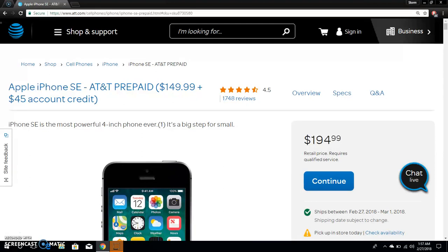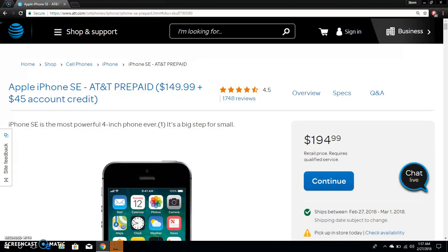The iPhone SE is the most powerful 4-inch phone ever, that's what Apple claims. It basically has the specs of the iPhone 6s packaged into a small iPhone. If you're into small phones and you like the iOS ecosystem, check out the iPhone SE. It's $149.99 for the iPhone SE on AT&T prepaid, but if you get the $45 account credit it's $194.99. I suggest you do that. For $195 it's a pretty good deal and this one will be relevant for another couple of years.